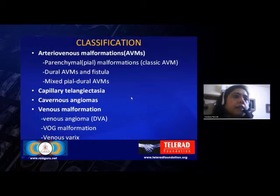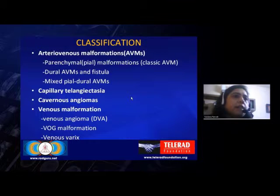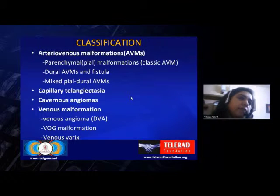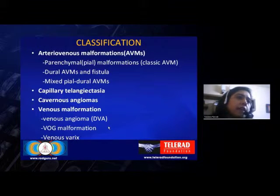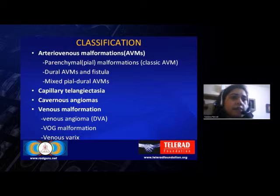The other categories are capillary telangiectasias, cavernous angiomas, and venous malformations, which include venous angiomas — the developmental venous anomalies — the vein of Galen malformations, and venous varices.